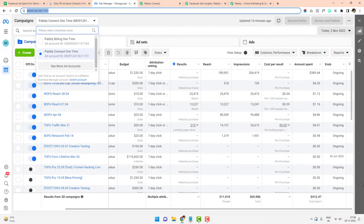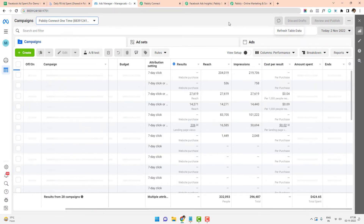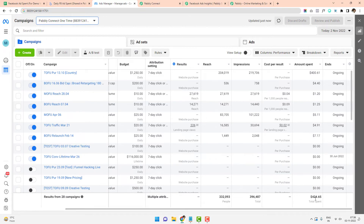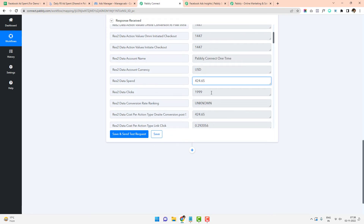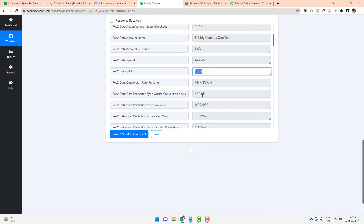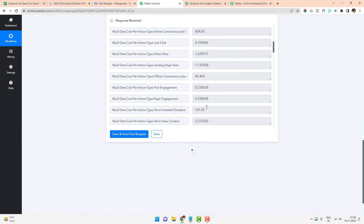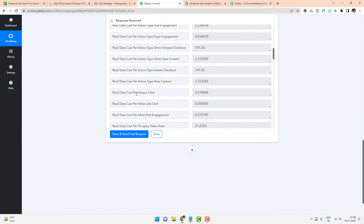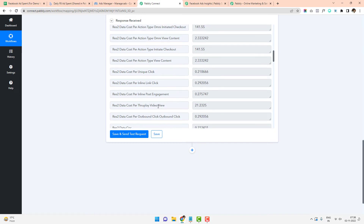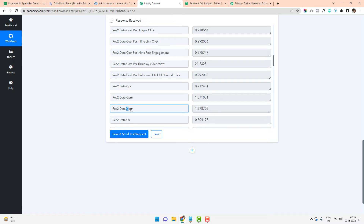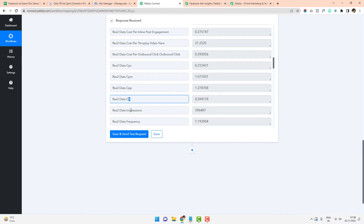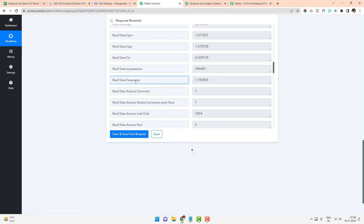Earlier it was $412 — refreshing the page now shows $424.65, confirming the live data match. You can also see the number of clicks, cost per unique click, cost per inline link click, CPC, CPM, CPP, current CTR, impressions, and frequency.